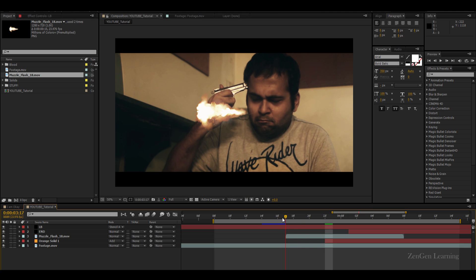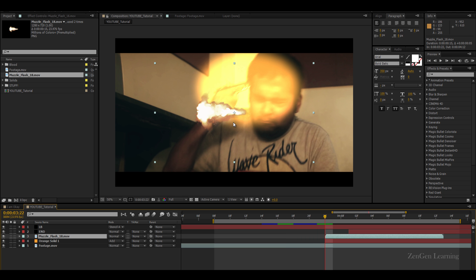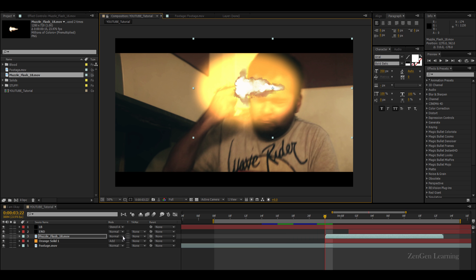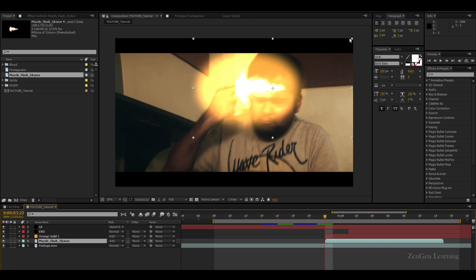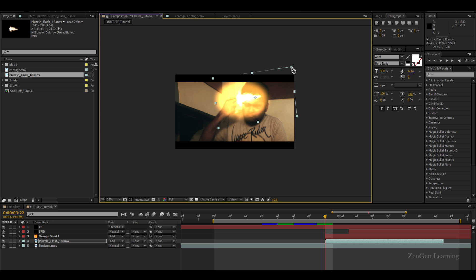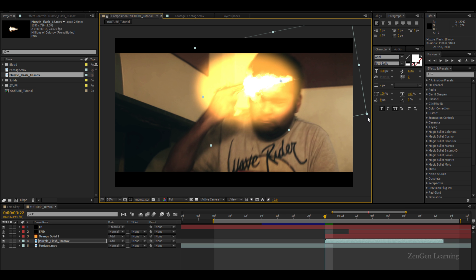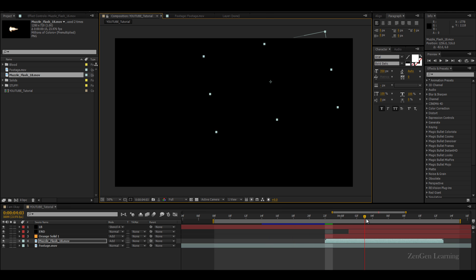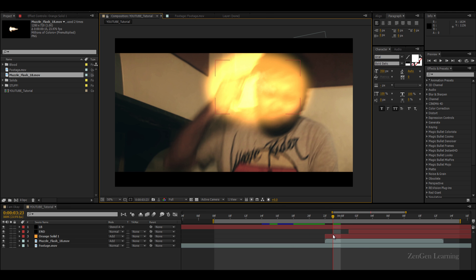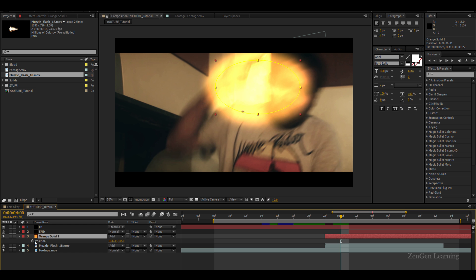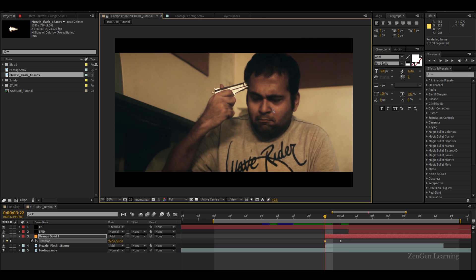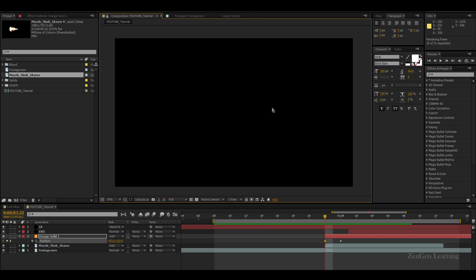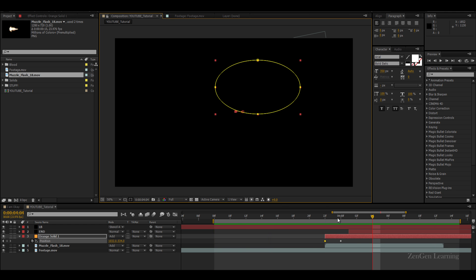Next is to composite our muzzle flash properly. I'm gonna bring this over there and I'm gonna take this muzzle flash, change the blend mode to add, and I'm gonna rotate it just a bit so it matches my gun trajectory like that. Maybe even scale it a bit, so it looks like this.